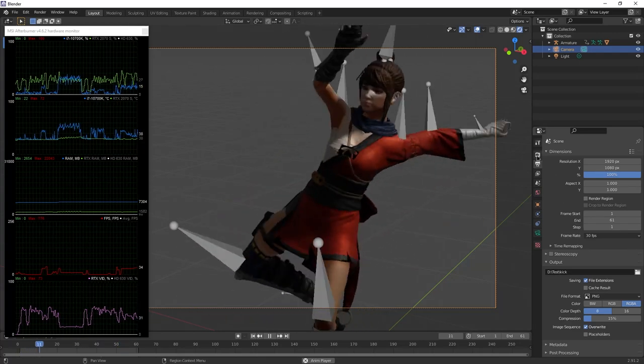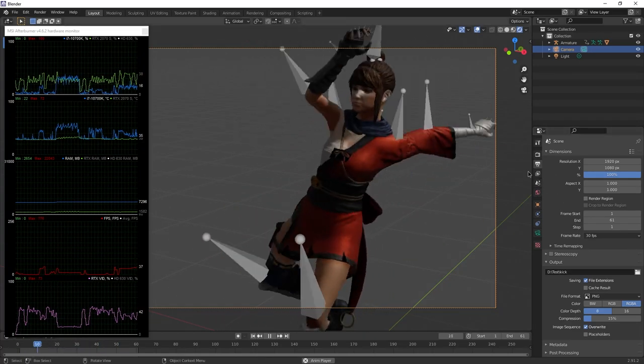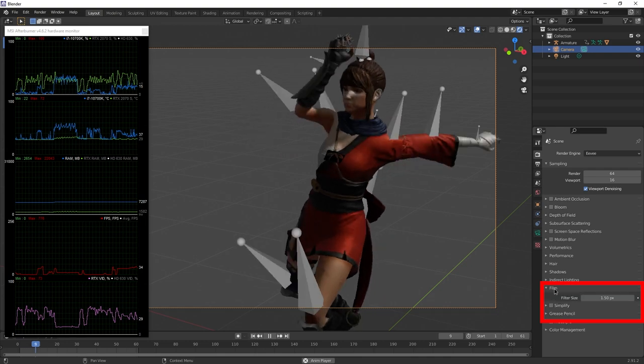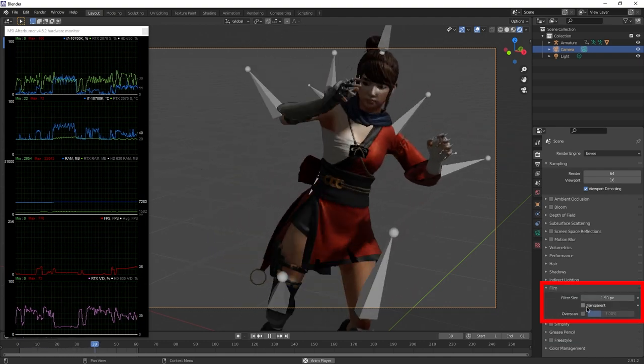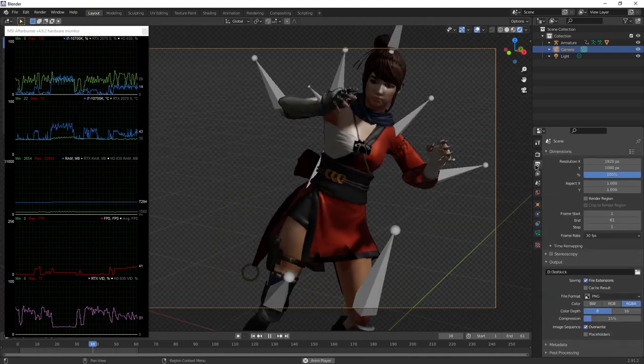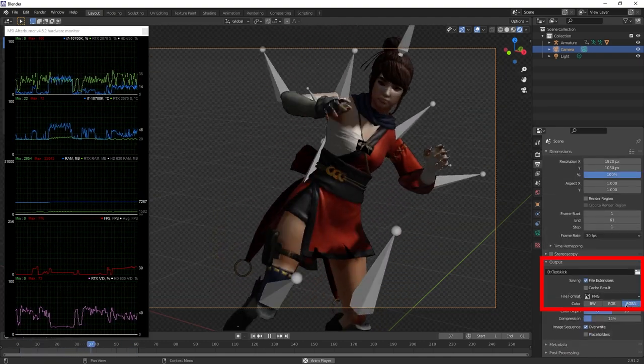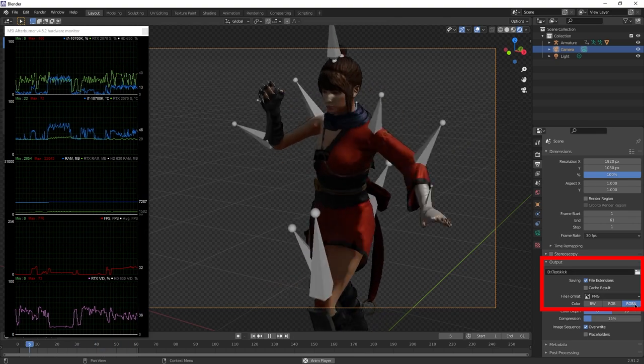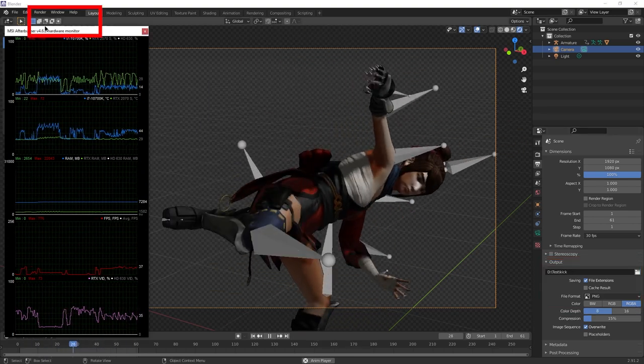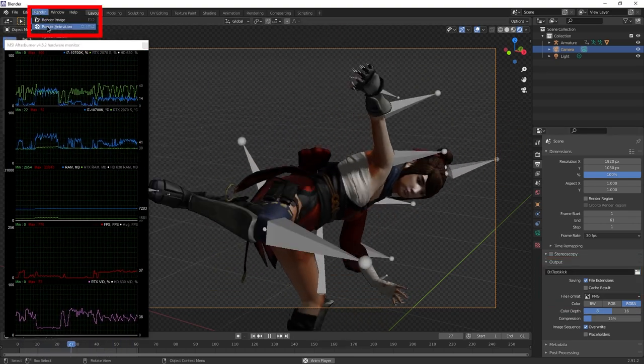So if you want a transparent animation made in Blender, you just have to change a few settings. Go to Film and turn on Transparent. In Output, make sure RGBA is enabled in Color. And then just hit the Render button.